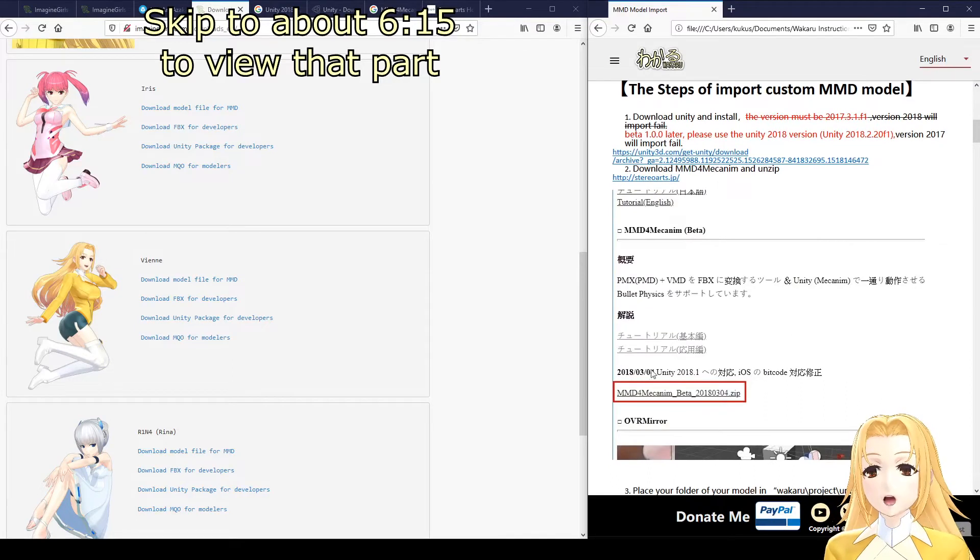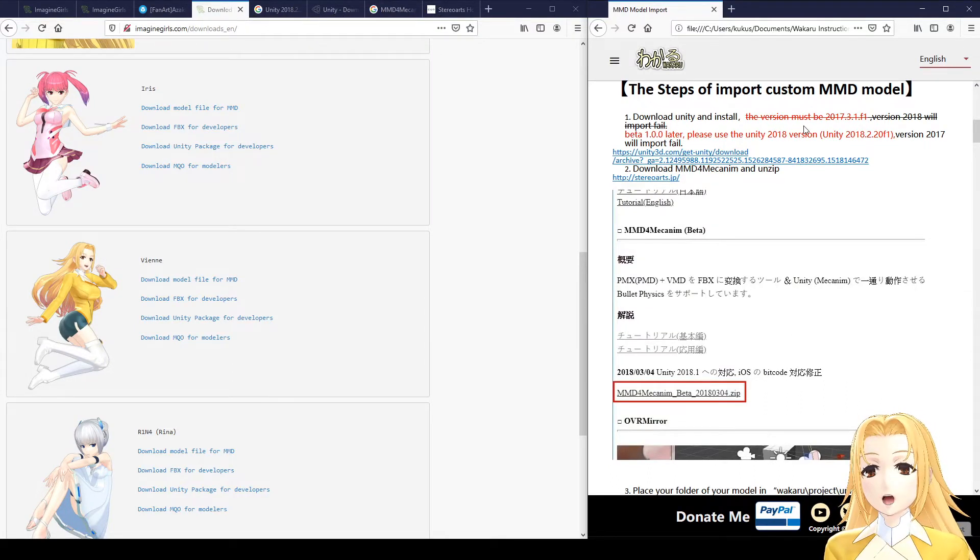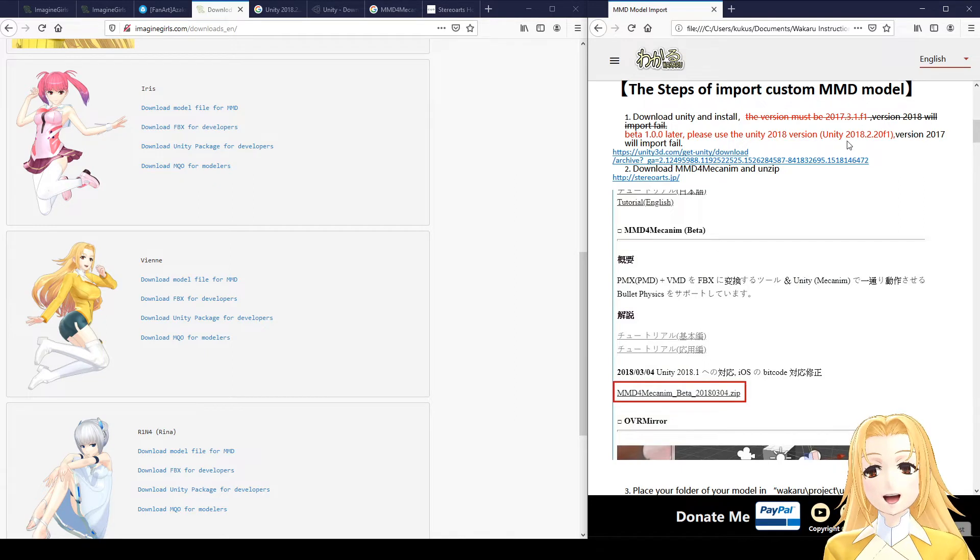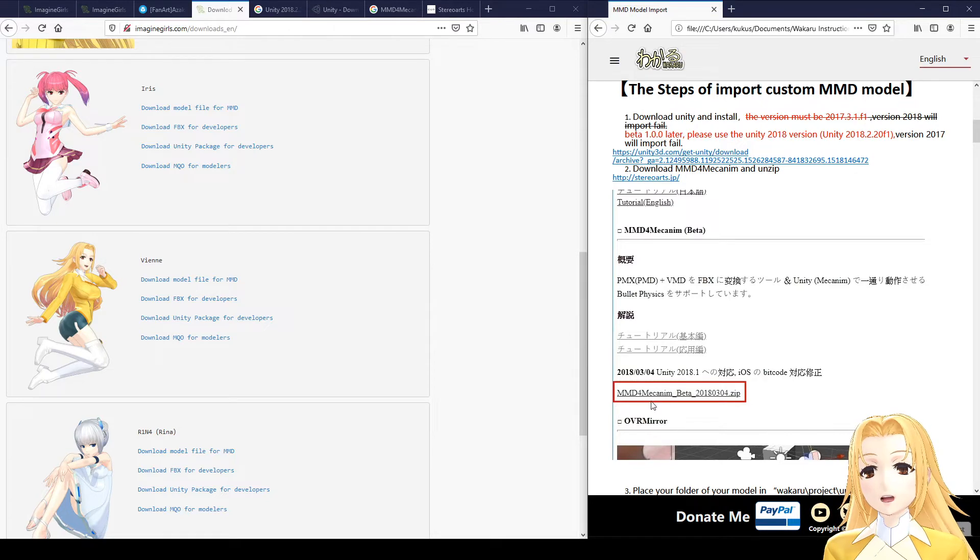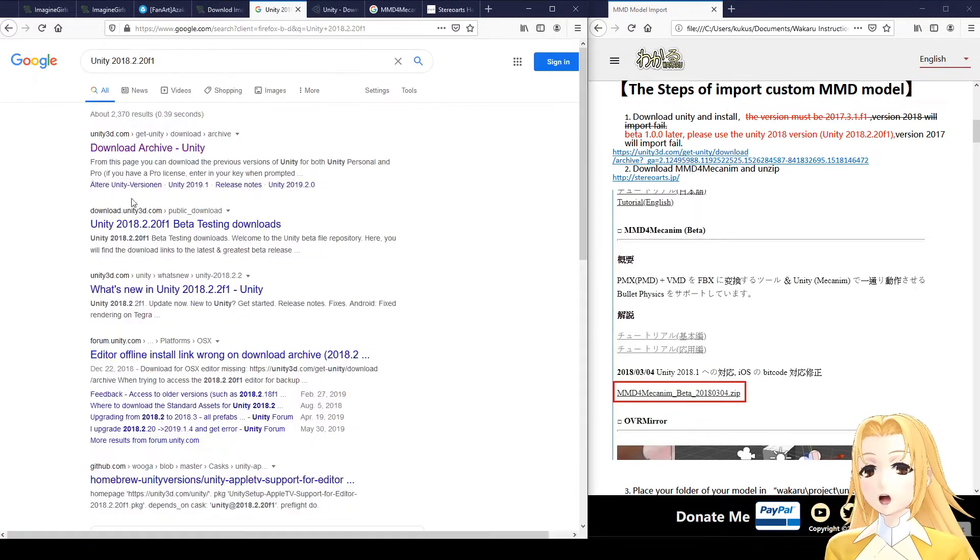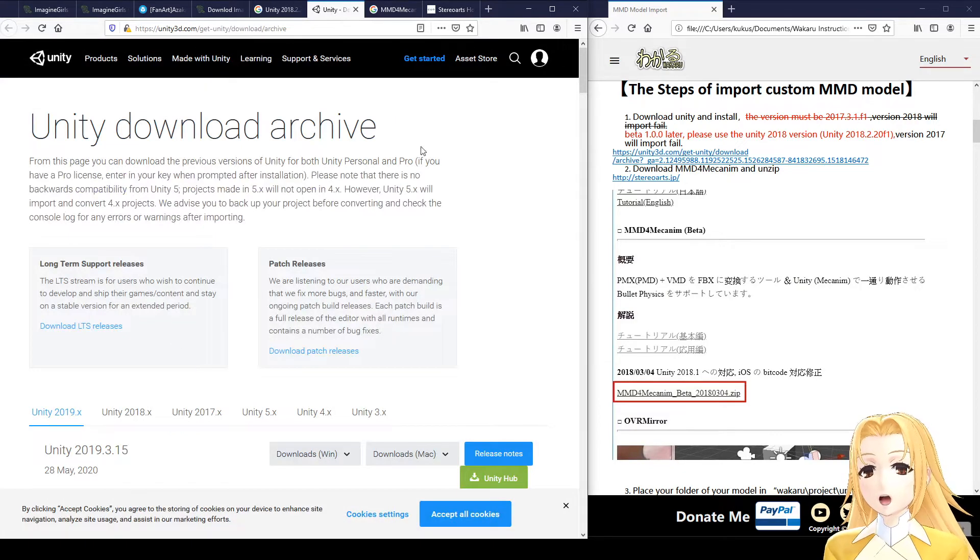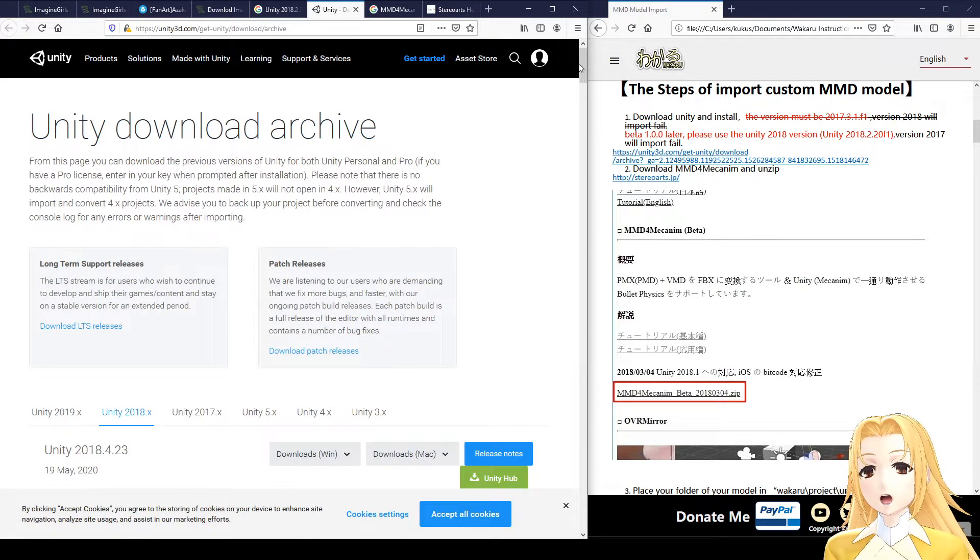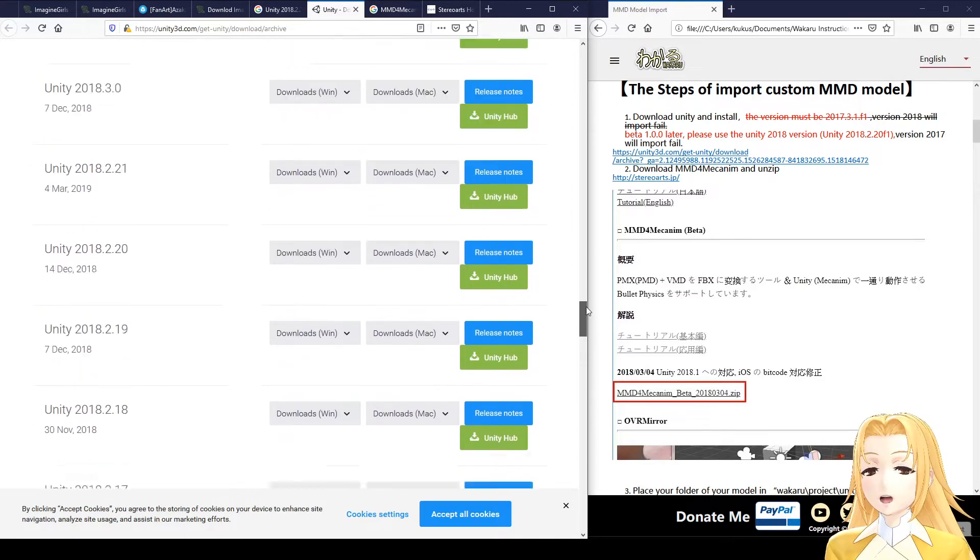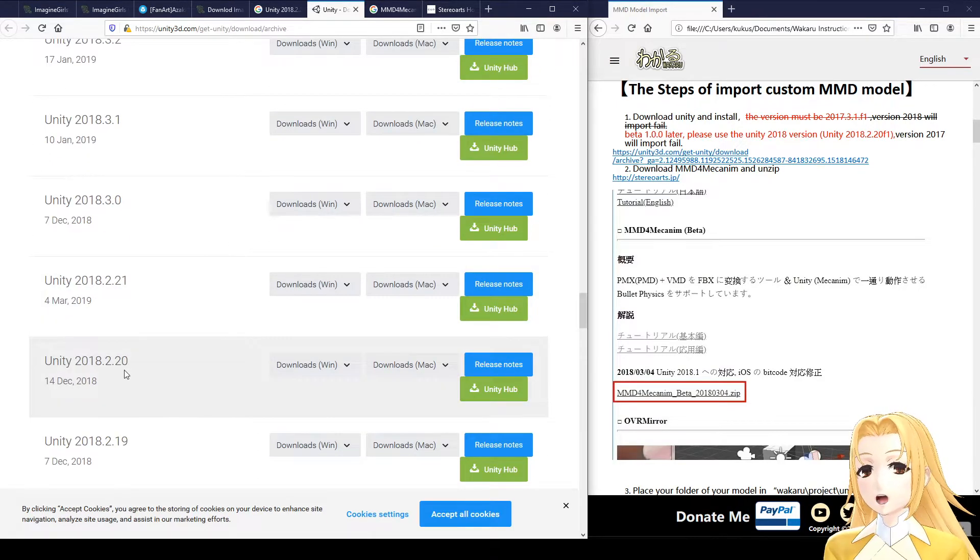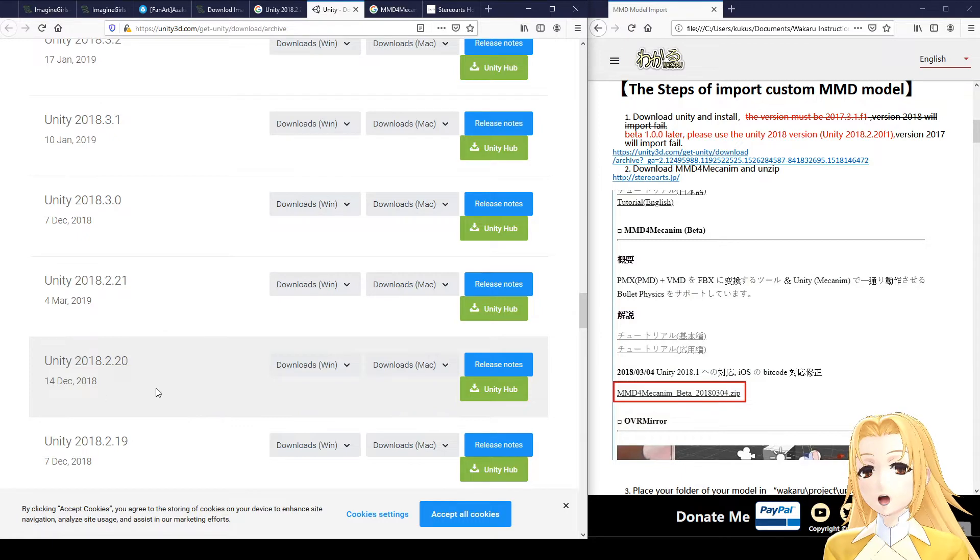Once you have your MMD model, you also have to download the Unity game engine, specifically this version here, and something called MMD for Mechanim. You can just search for Unity, and you'll get to this download page here, click Unity 2018, and scroll down to 2018.2.20, and download and install this version of Unity.